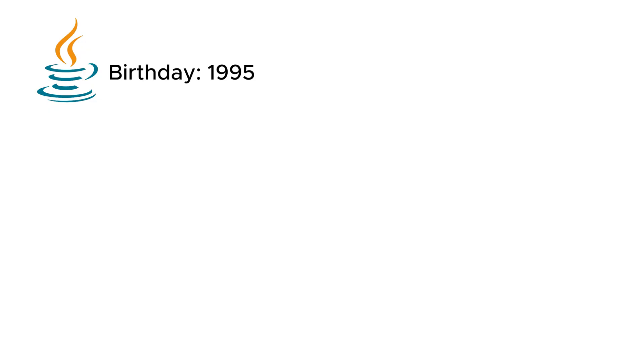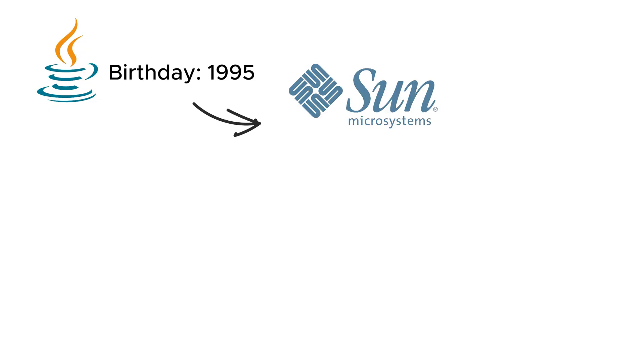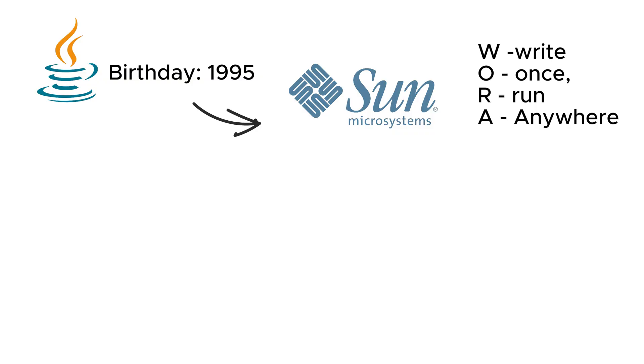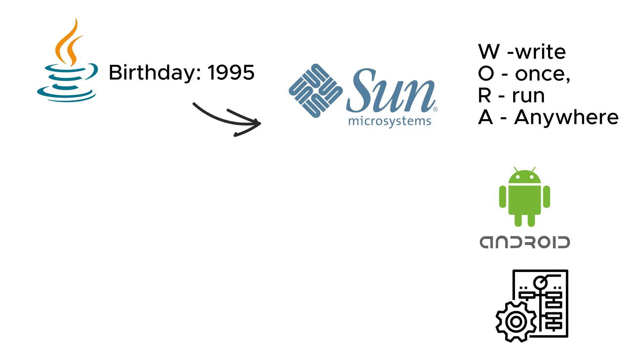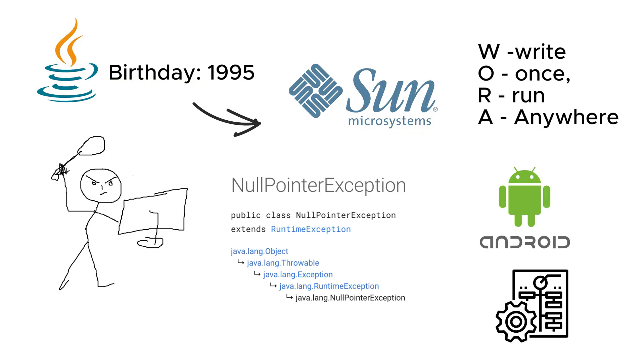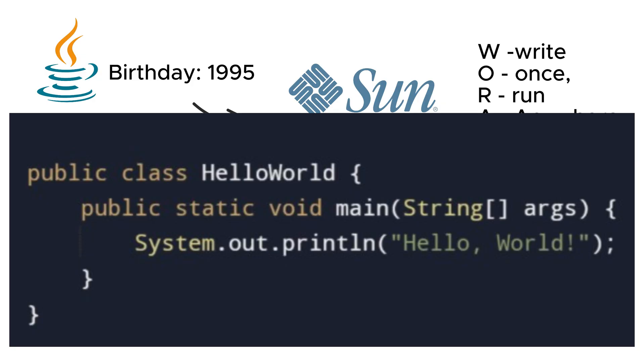Java, born in 1995 and developed by Sun Microsystems, follows the philosophy of write once, run anywhere. It's the go-to language for Android apps, enterprise software, and students crying over null pointer exceptions. If you love typing, Java is perfect, because system.out.println hello world is definitely the most efficient way to print text.